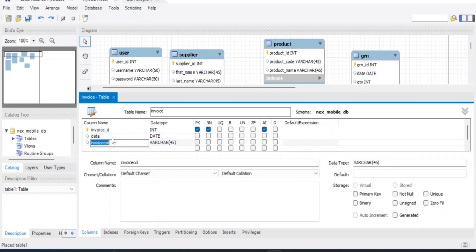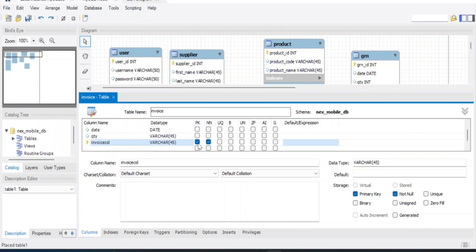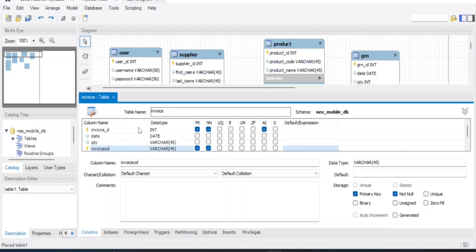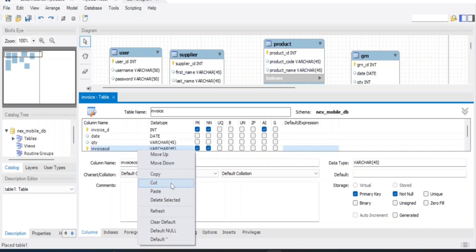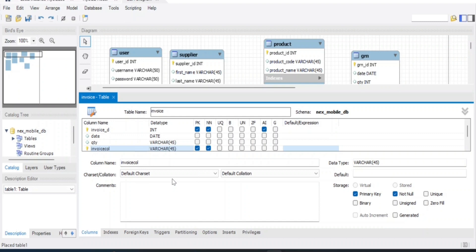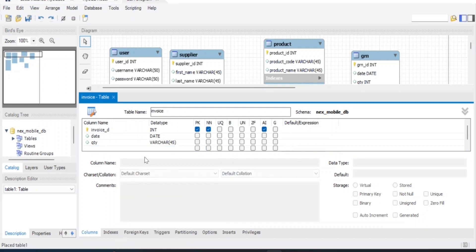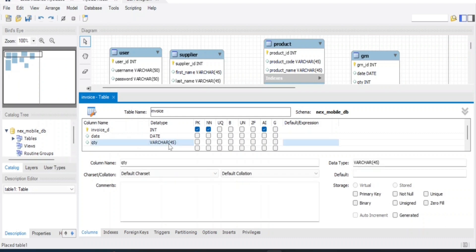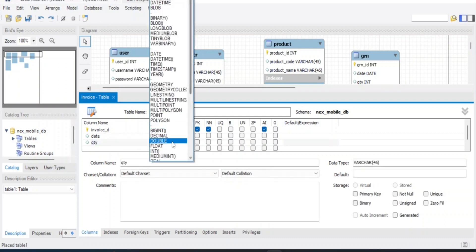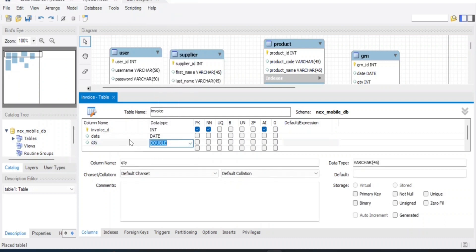Set the quantity column with data type double.